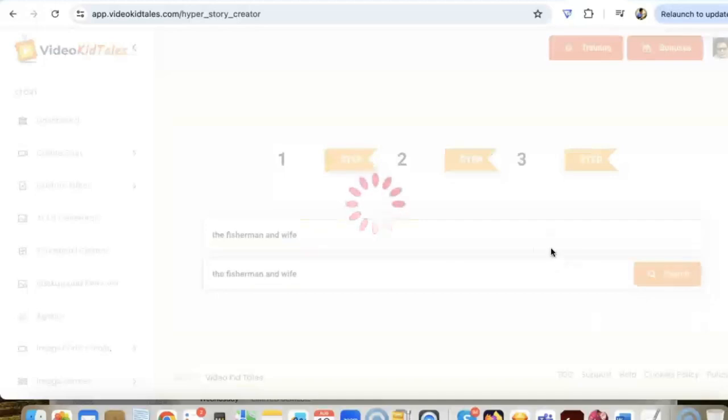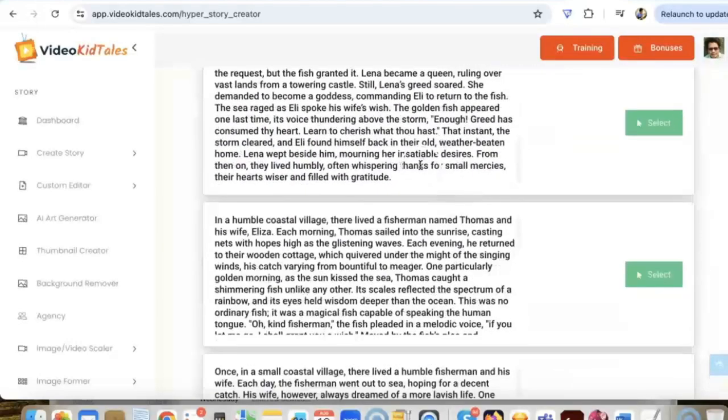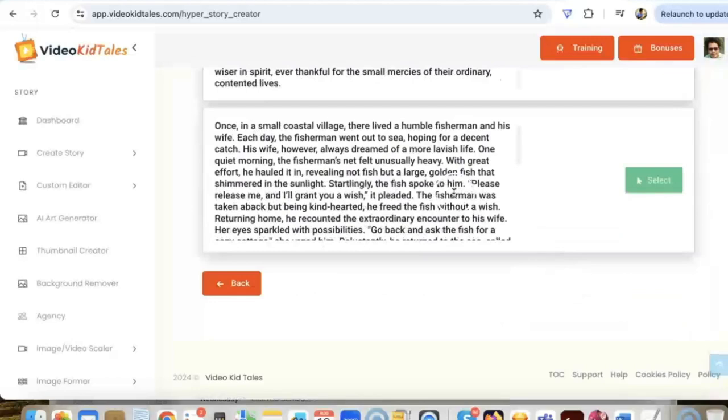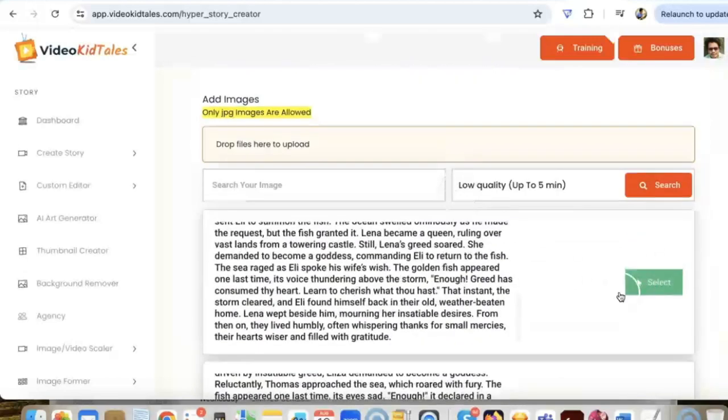So here are all the stories it created. You can then go through them and see which one you want to use and click on select. Also we can go and drop images here.